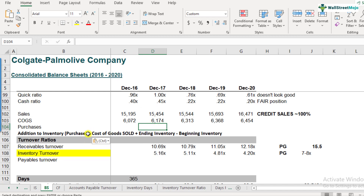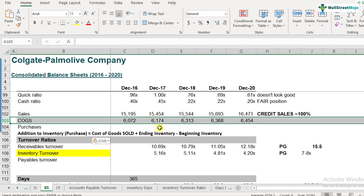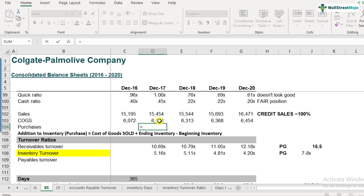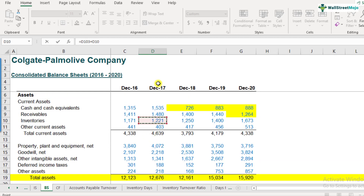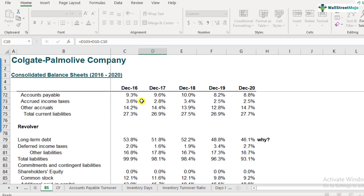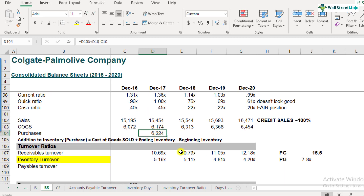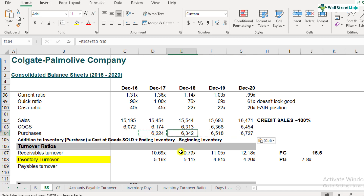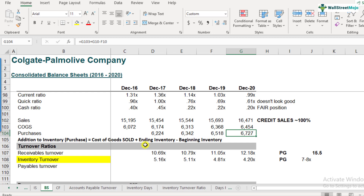The cost of goods sold is already linked from our earlier calculations. Purchases equals cost of goods sold plus the ending inventory for December 2017, minus the beginning inventory — which is the ending inventory of 2016 — that is 1,171. This gives us purchases of 6,224. I'll copy and paste this formula across to calculate purchases for all years from 2017 to 2020. The numerator is now taken care of.